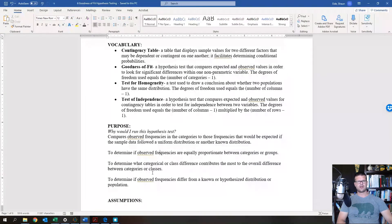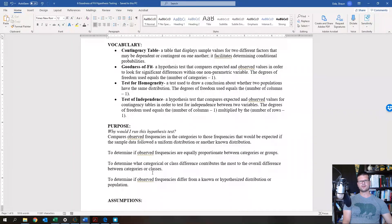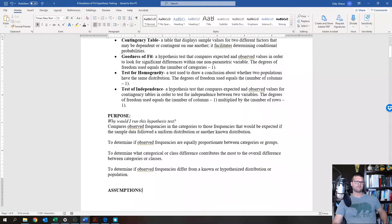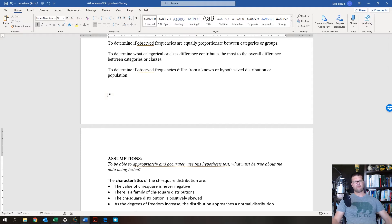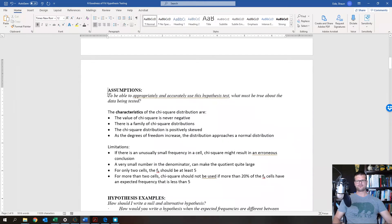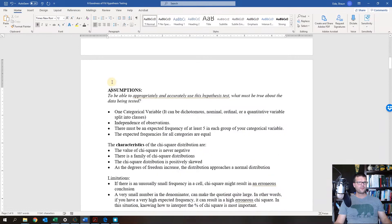You can also use chi-squared to determine what categorical differences contribute most to the overall difference between categories — shown through percent chi-squared — and to determine if observed frequencies differ from a known or hypothesized distribution. It's a very powerful and underappreciated test, useful far beyond what you're doing right now.